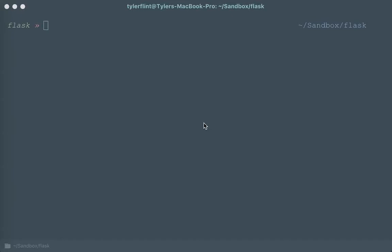Hey, this is Tyler with Nanobox and I want to show you how in just a few short minutes you can use Nanobox to create a full development environment to run and develop your application within.